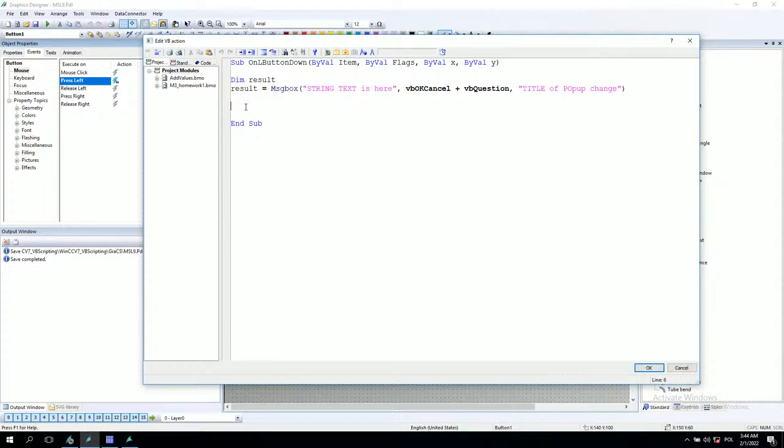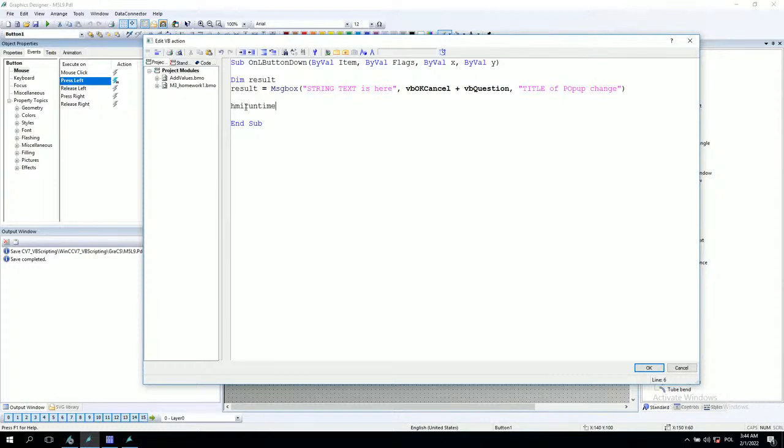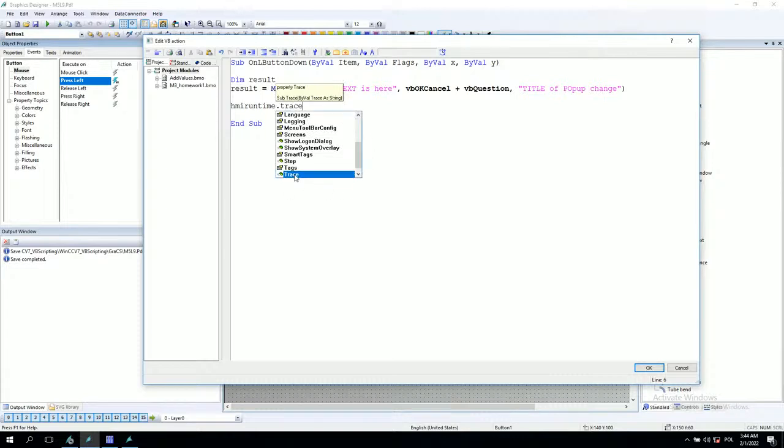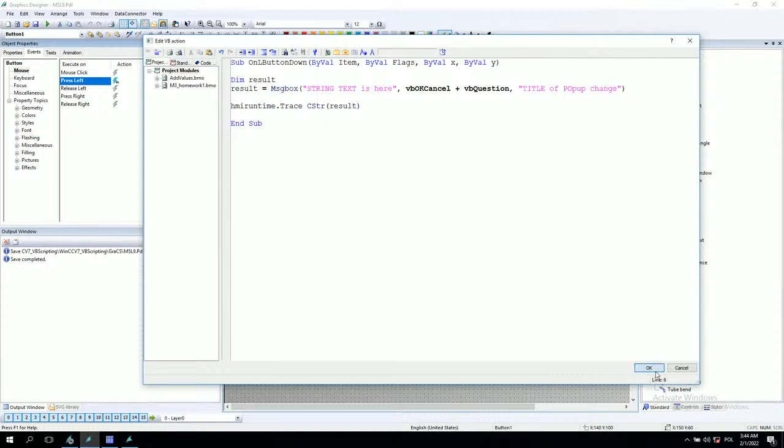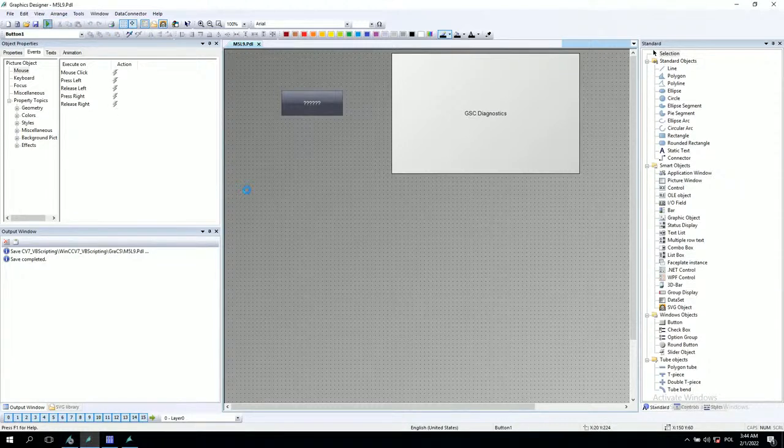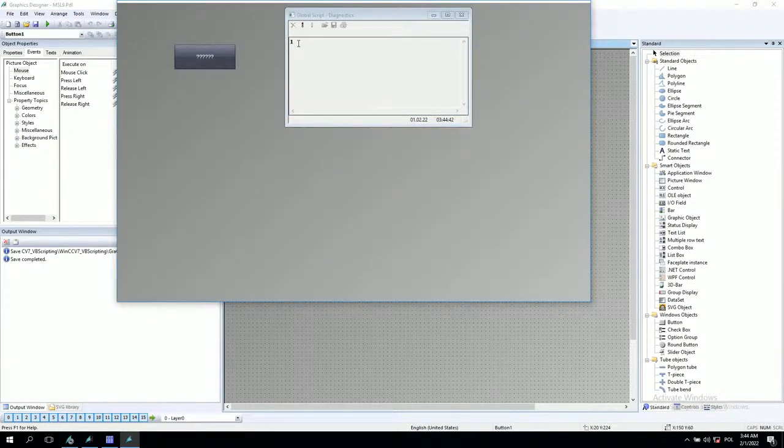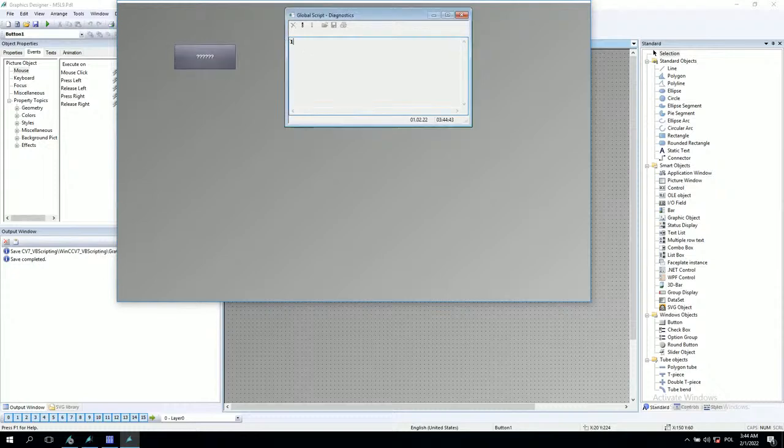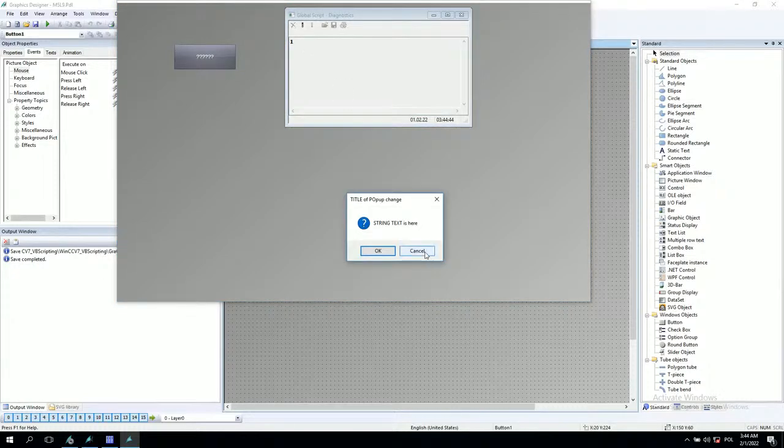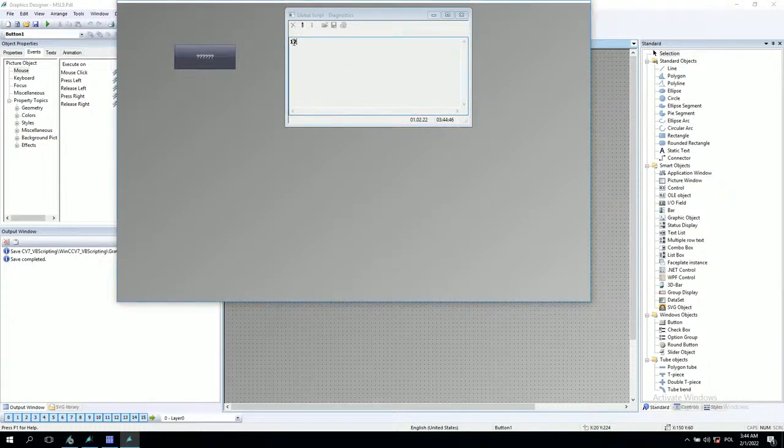We can have the HMI trace. And this trace, we can have the result. And after we click the result, OK or cancel, we will have the data inside the HMI trace. Selected one, selected second.